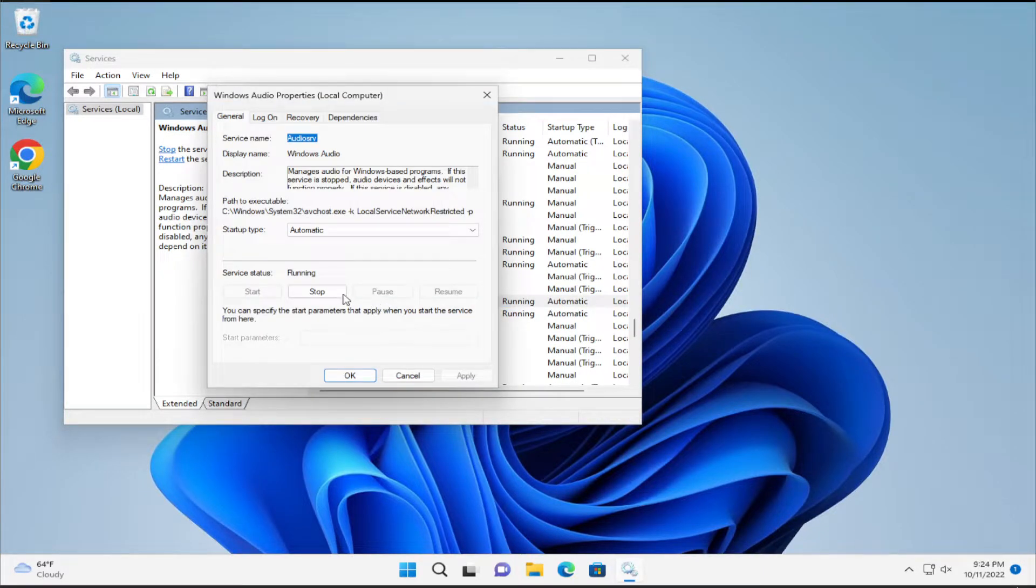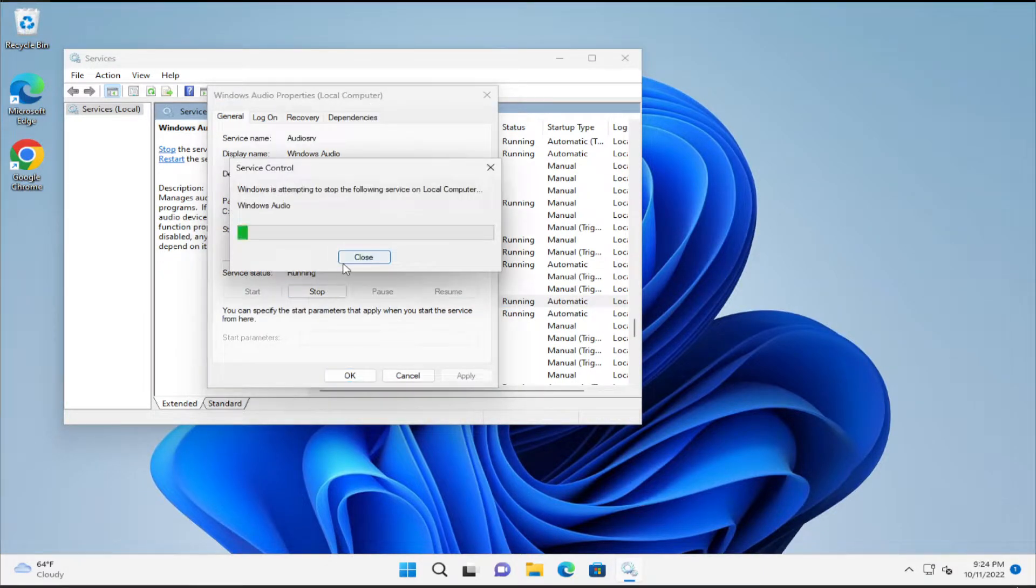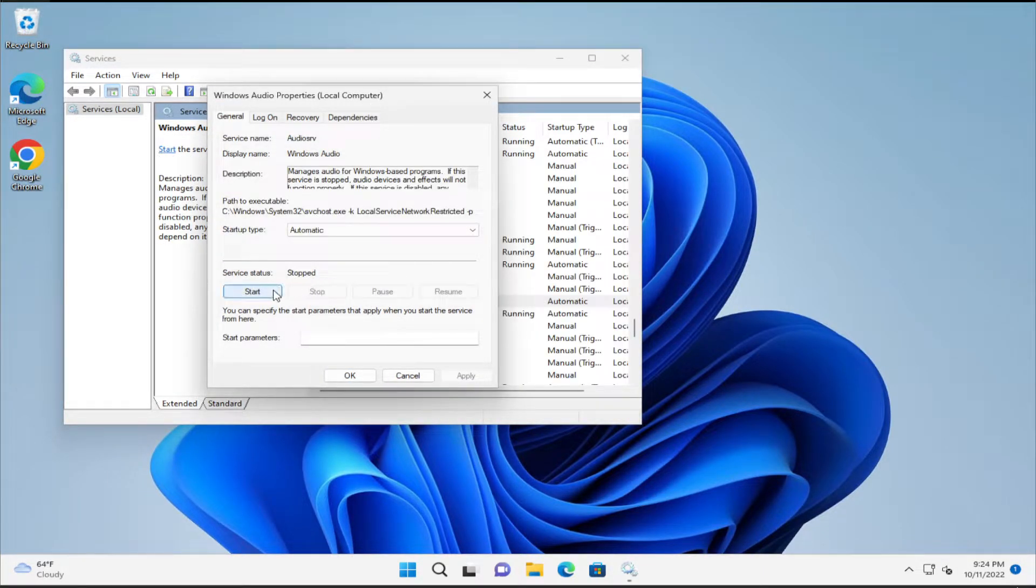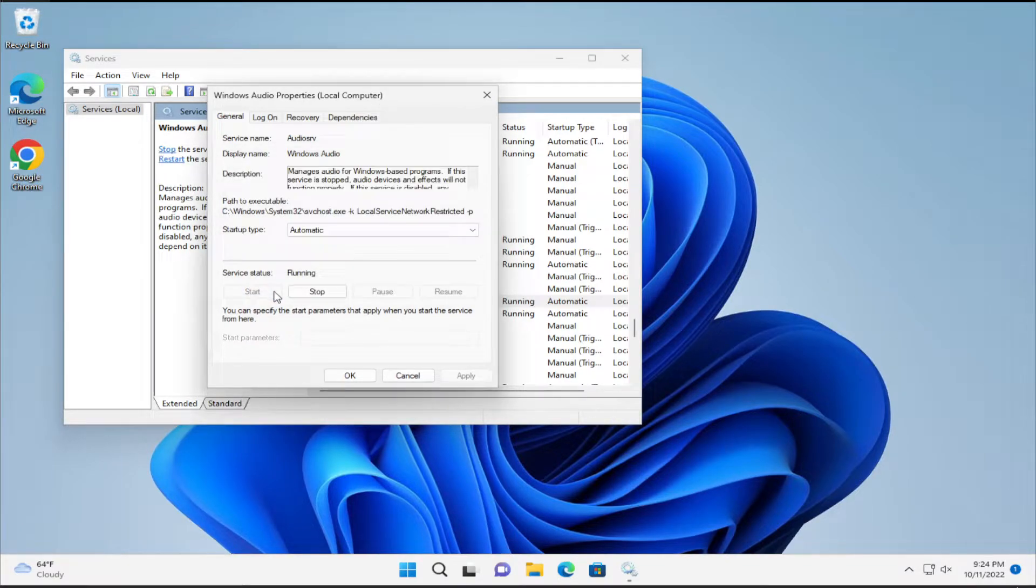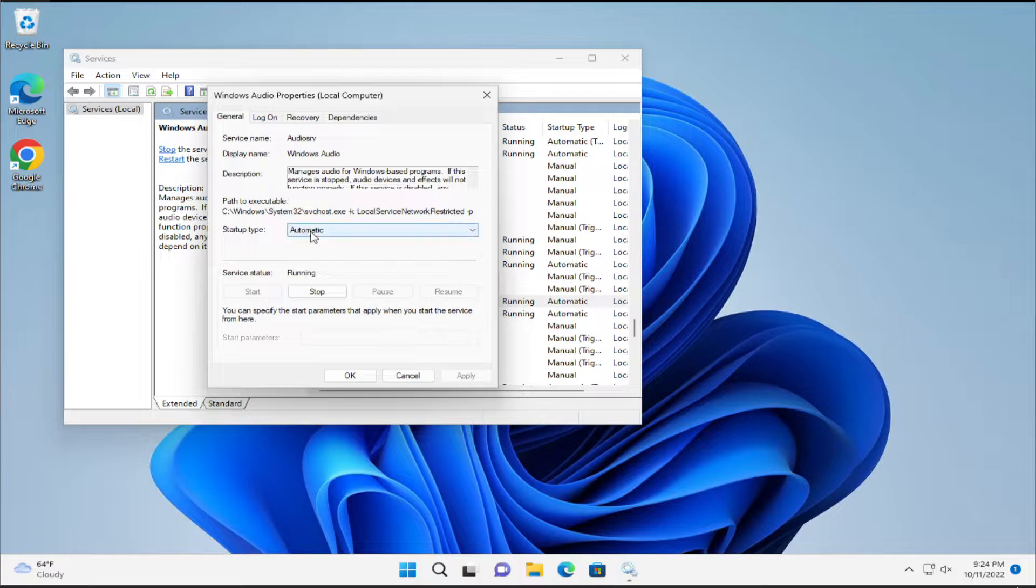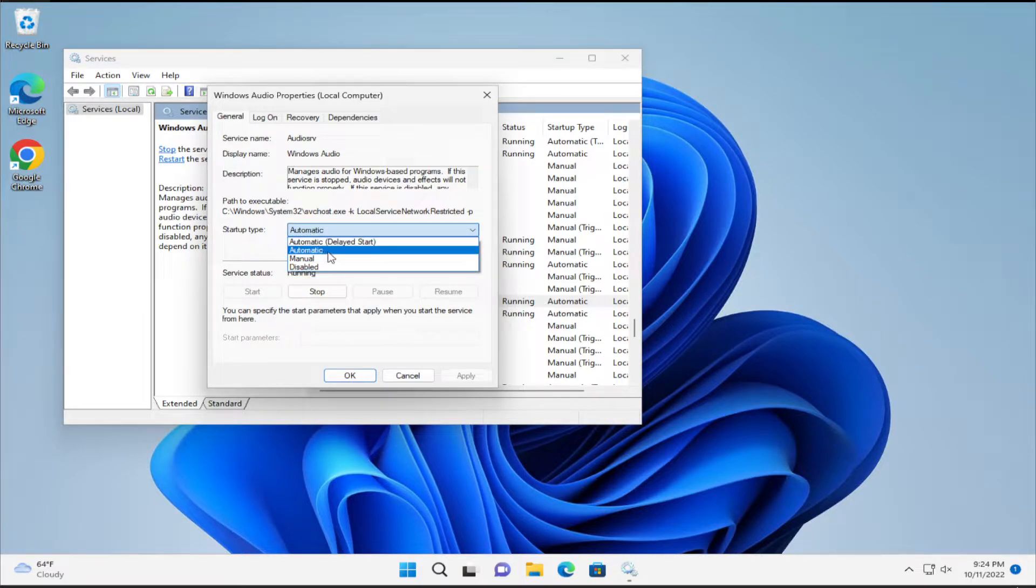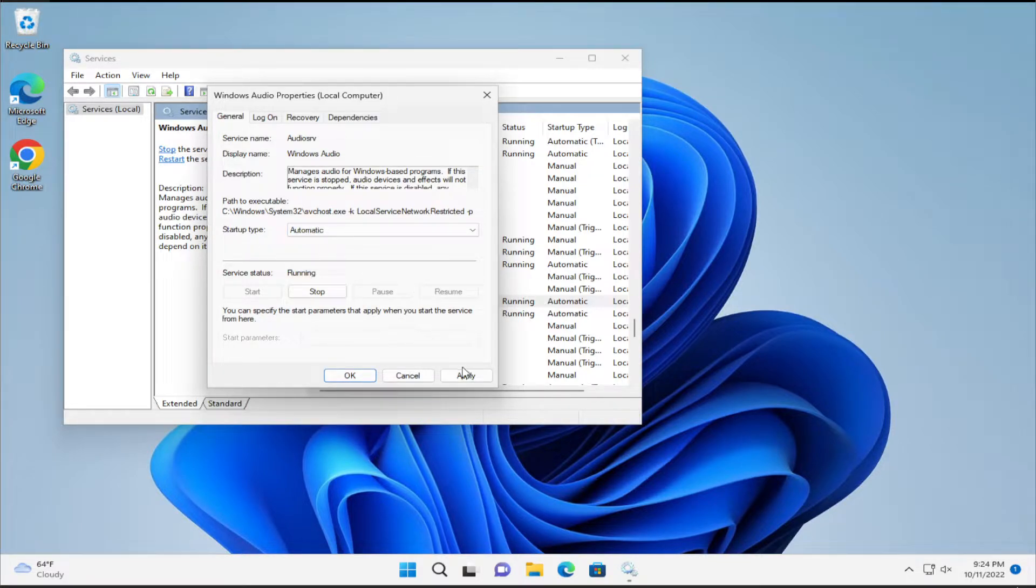Double-click and click Stop, then click Start. In the Startup type, select Automatic and click Apply.